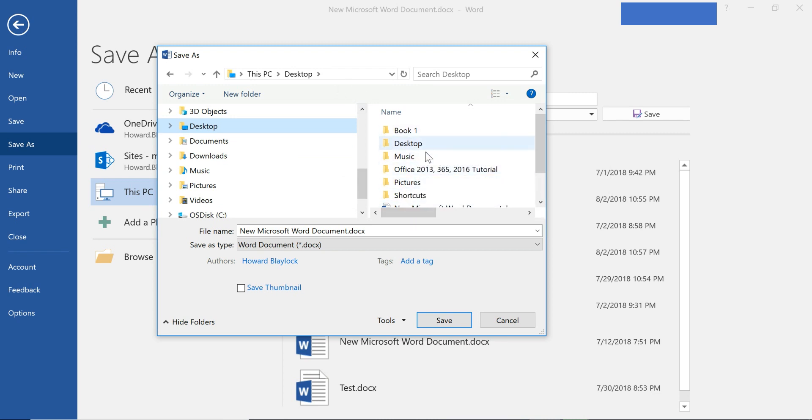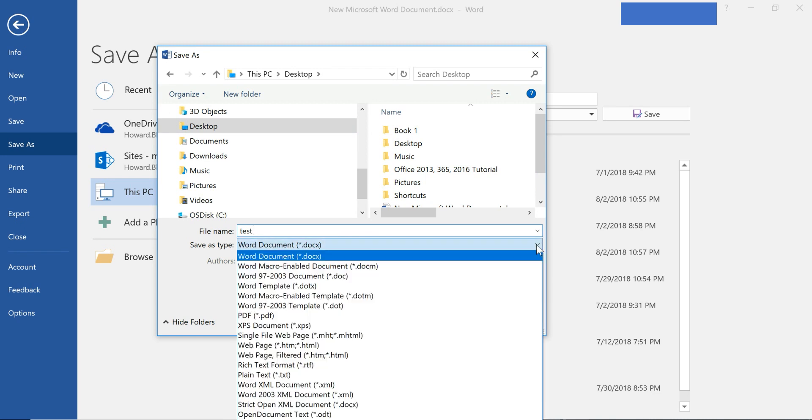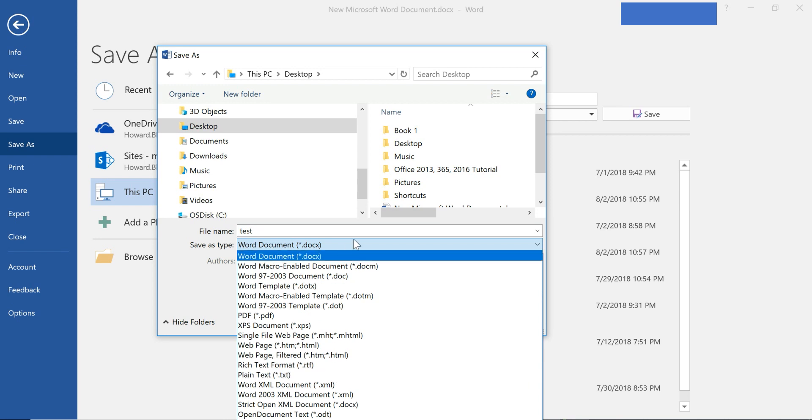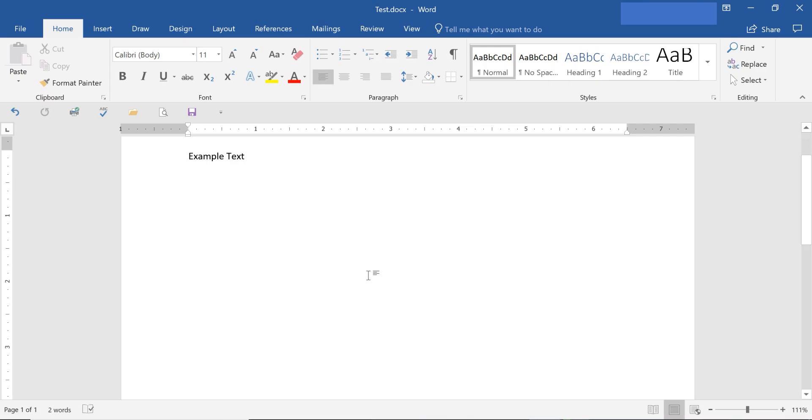We're going to name it Test and I'm going to leave it in the Word document format - there's no need to convert it to any other type. We'll leave that and then we'll hit Save. Then it'll save. You can go to your desktop and see the test document that I saved right here.